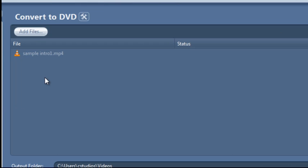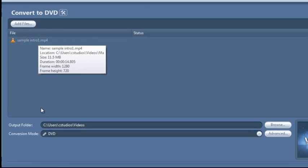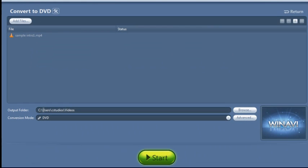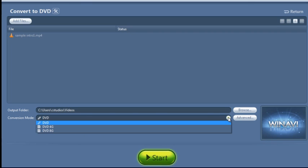And then it will take you to a different screen where you'll see the video and you have a chance to choose the destination where this video will be outputted to and also the conversion mode. You can go ahead and change it here if you'd like as well.